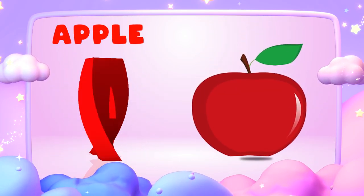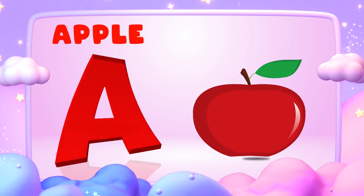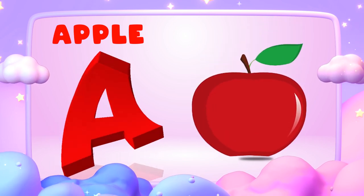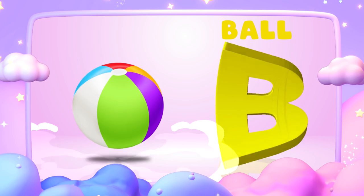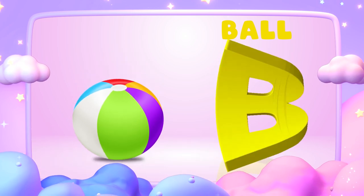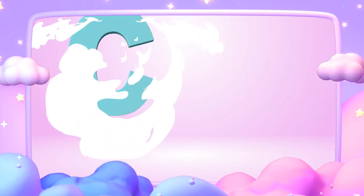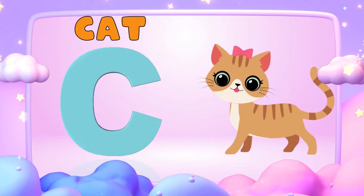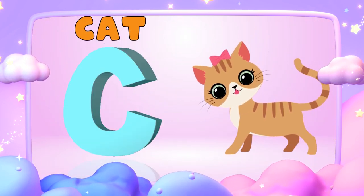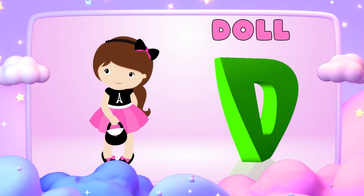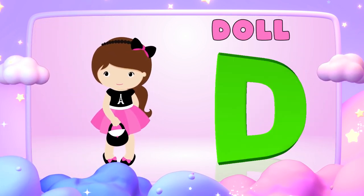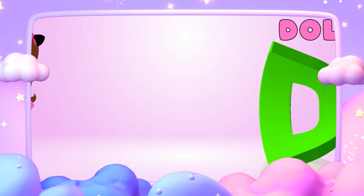A is for apple, a-a-apple. B is for ball, b-b-ball. C is for cat, k-k-cat. D is for doll, d-d-doll.